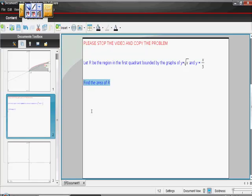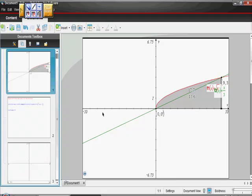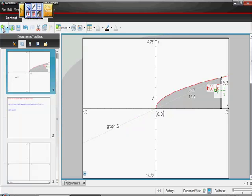So we're going to try to find this area. What I did on this page, just to show you — I'm not going to stick with this — the first thing I did is I wanted to figure out where the two curves intersected.